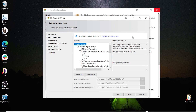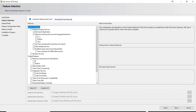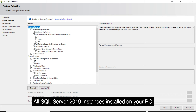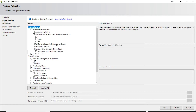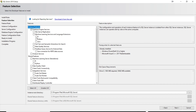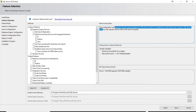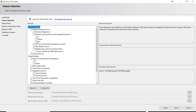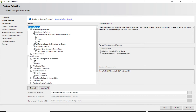This is the most important part of the installation — the feature selection. We have Instance Features and Shared Features. Instance Features only pertain to this particular installation. For this demo we'll stick to the Database Engine and also select Full-Text and Semantic Extractions for Search. As you click on features, you can see the space required and the feature description.